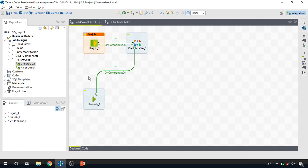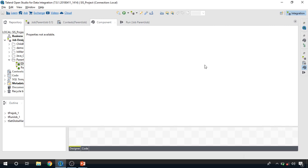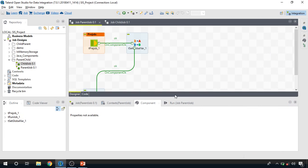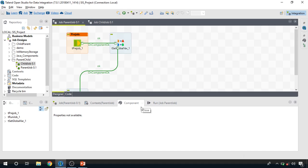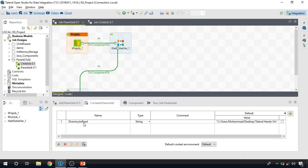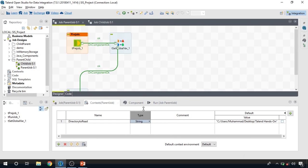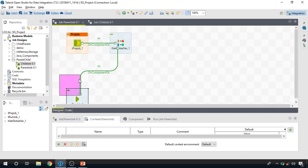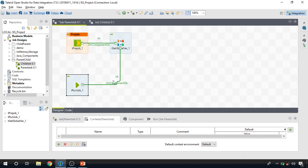Now let's switch to Talend and see how the data transfer works. You can transfer data from a parent job to a child job either through global variables or through context variables. If you have a look at this configuration settings window, there is a tab known as 'Context' where you can store a list of context variables with different data types.